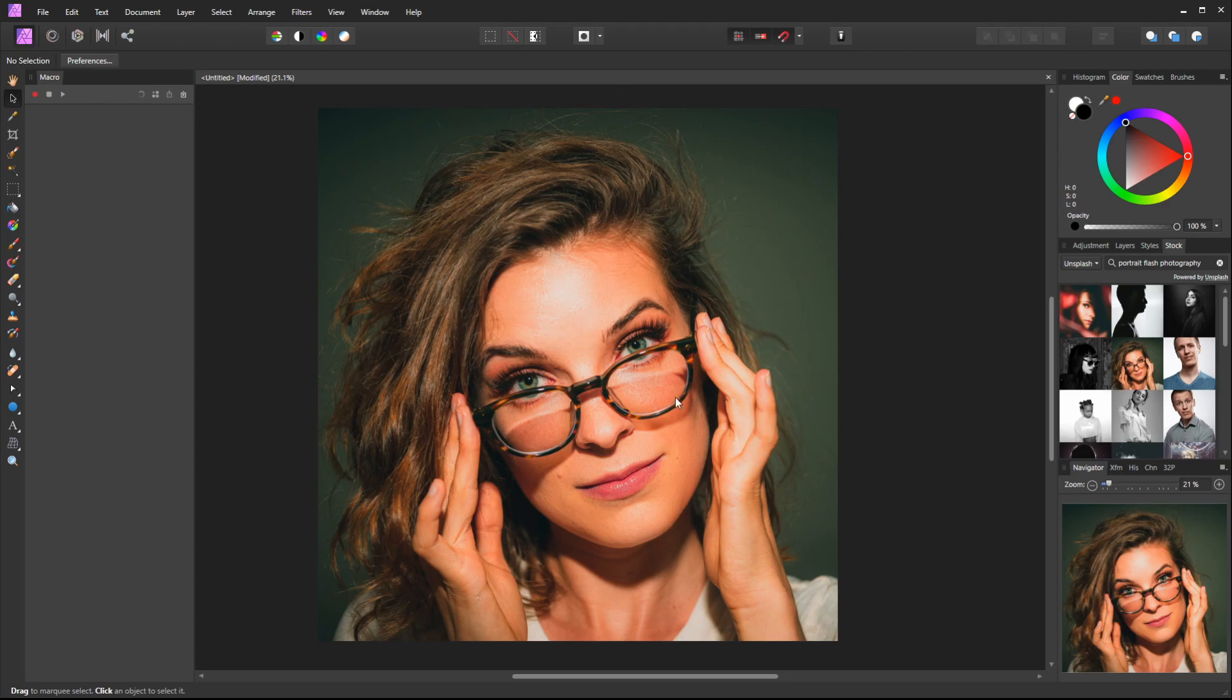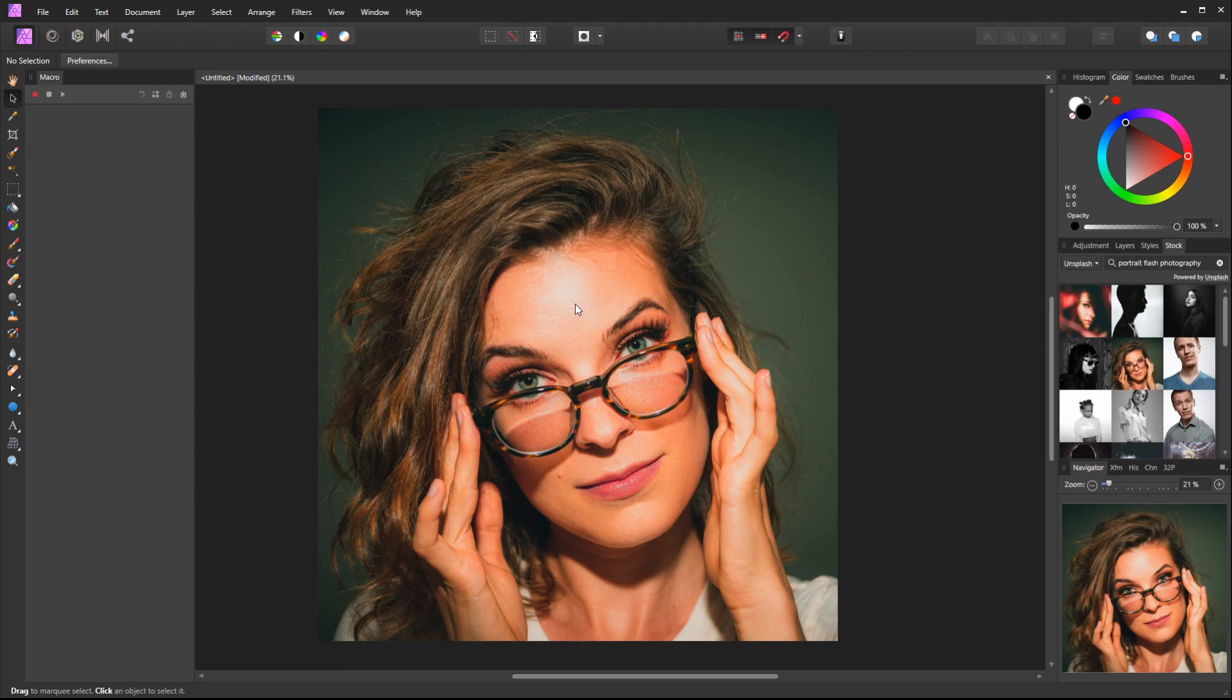We're using flash photography because we want light that's directly in line with the camera. You can see it's shining right onto her forehead with this hot spot and then falling off. This is going to give us the best look, because if we had a light coming from the side, it would look like one side of her face would be warm and the other side would be cold.